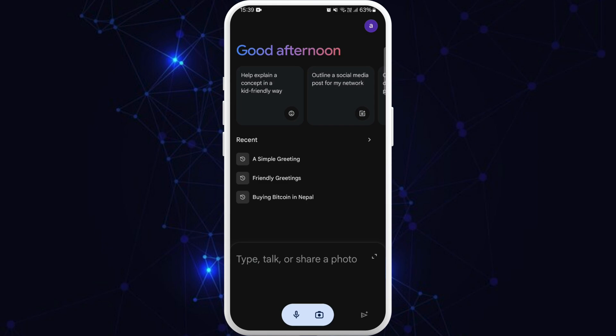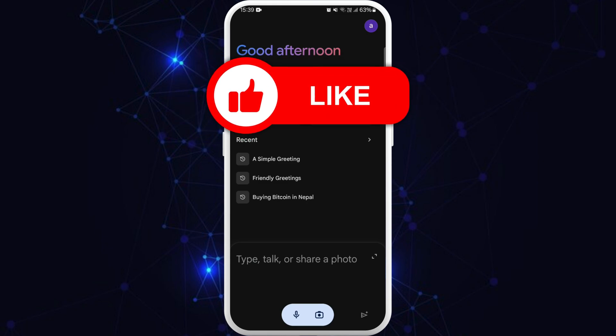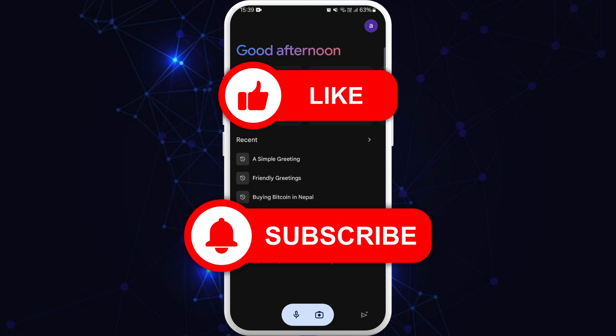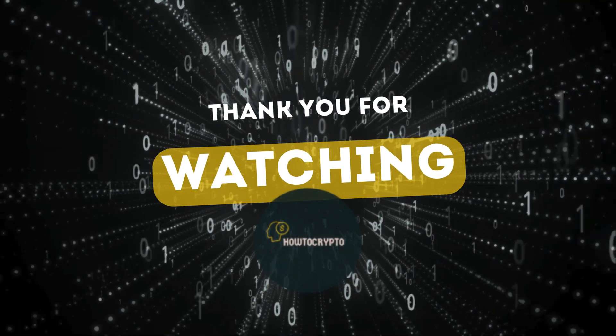If you found this video helpful, don't forget to give this video a thumbs up and subscribe to our channel for more tech tips. Thank you for watching.